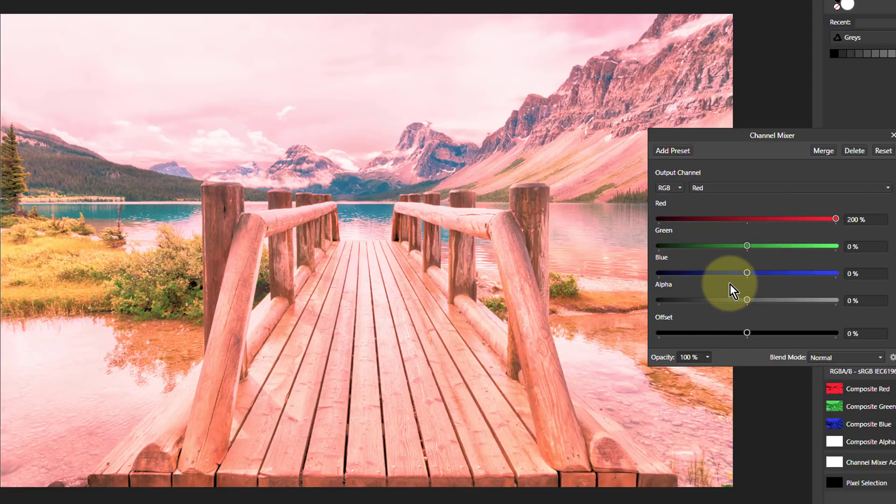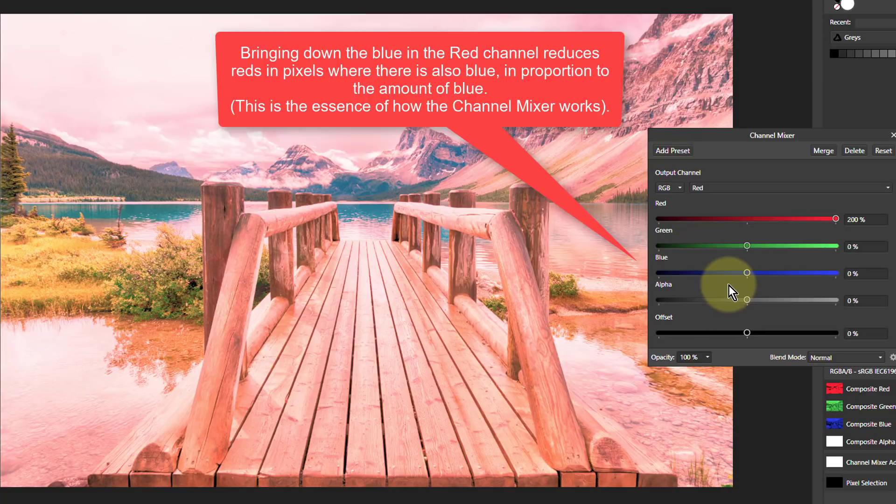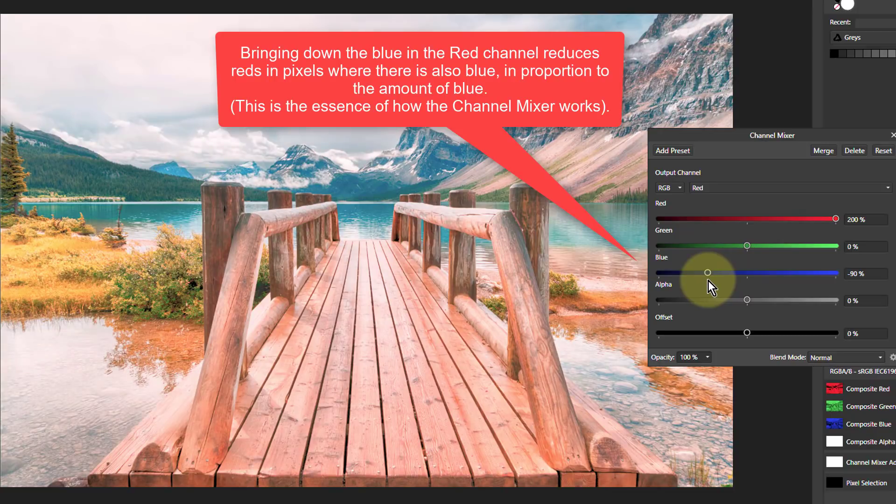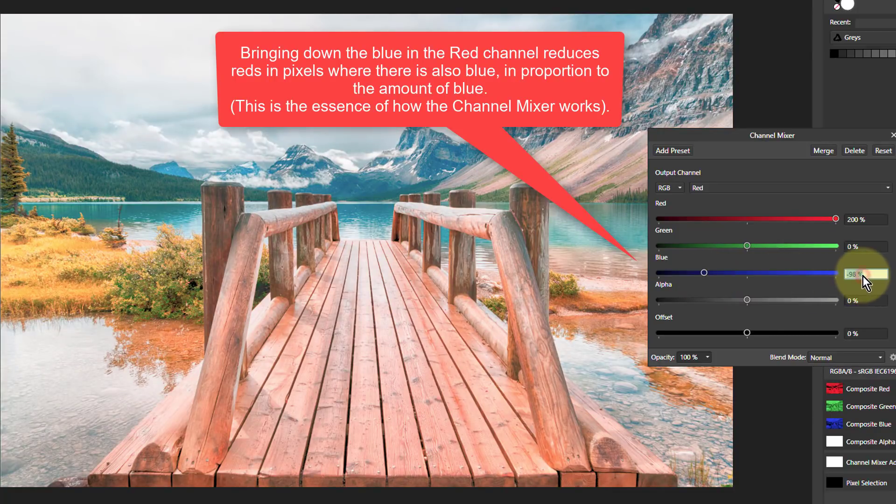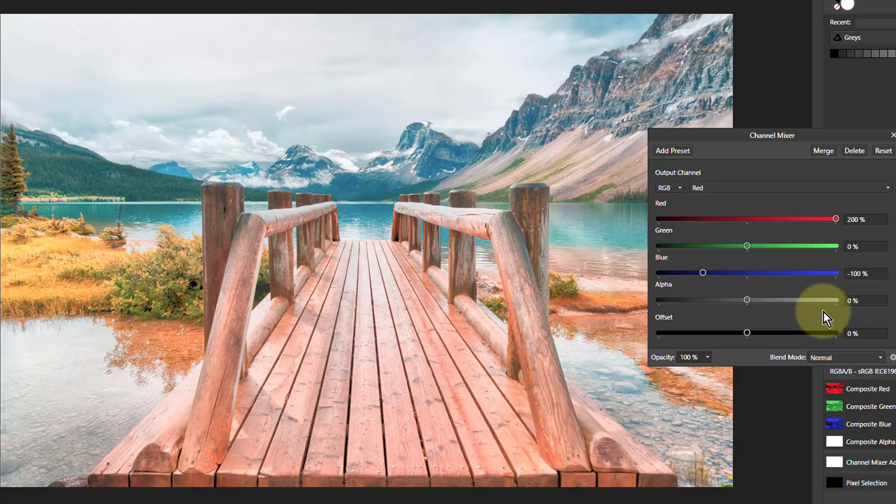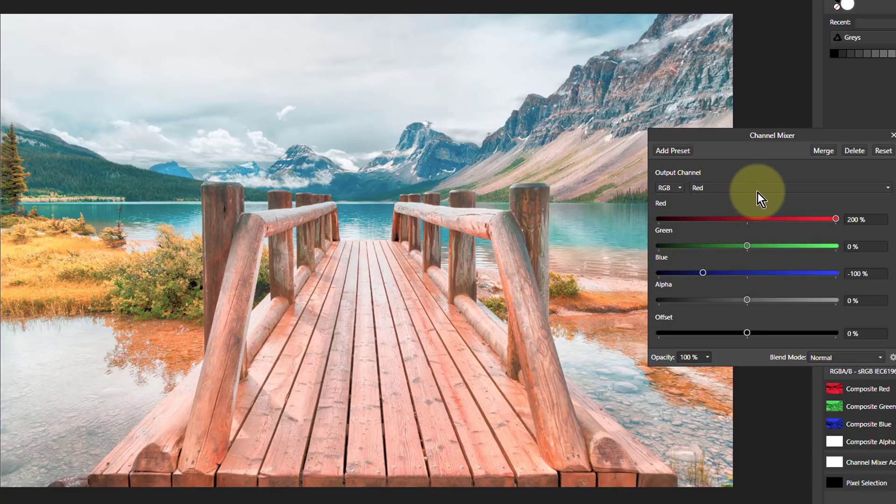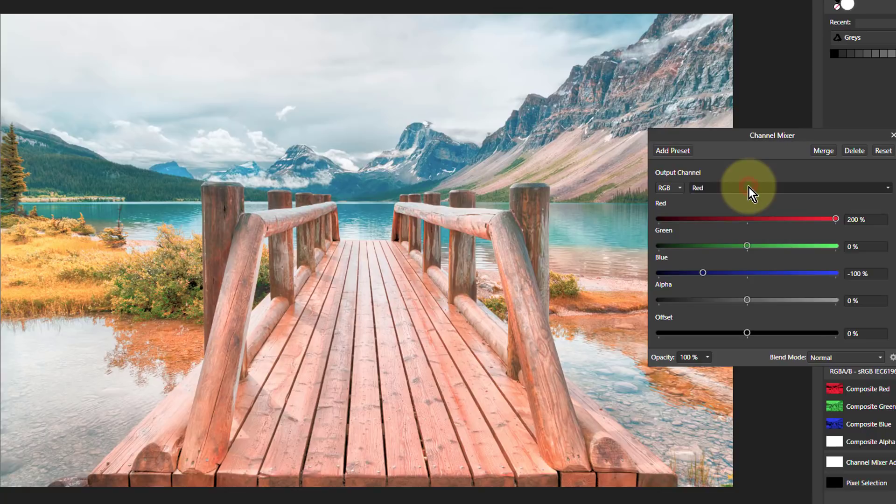I'm going to bring the blue down to minus 100. There we go. The reds have come up quite a long way. This is saying where there are reds and blues, turn down the reds again. It's brought it back a bit, but where there's just reds, it's more red.